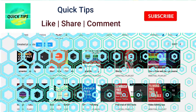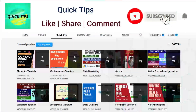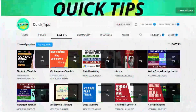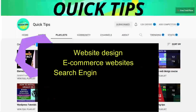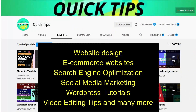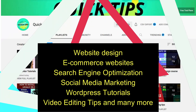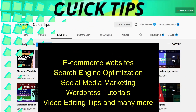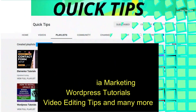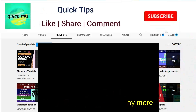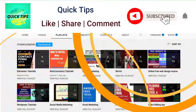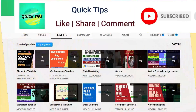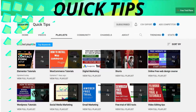Don't forget to subscribe to the Quick Tips YouTube channel. Watch new videos about website design, ecommerce websites, search engine optimization, social media marketing, WordPress tutorials, video editing tips, and many more. Press the bell icon to get instant notifications whenever we publish new videos.